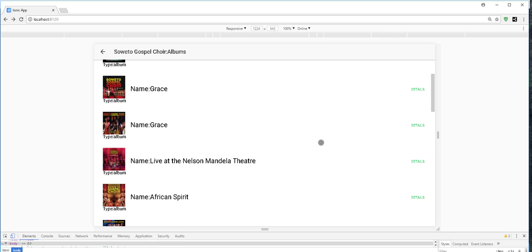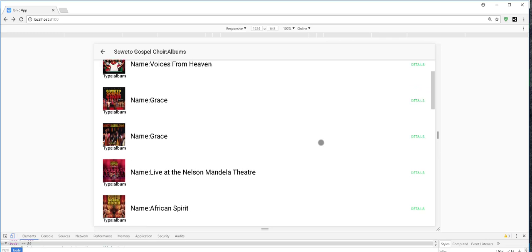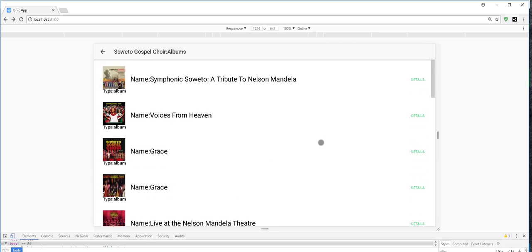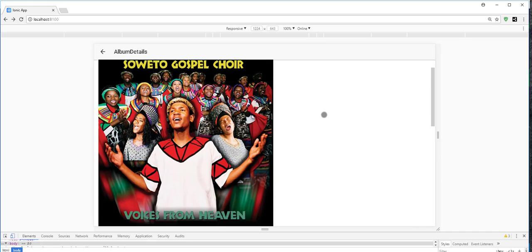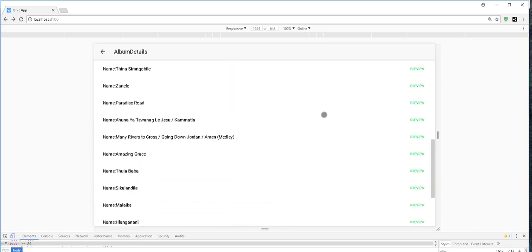And for each album, we can see the album's details. So in the details page, we can also preview some of the album's tracks.